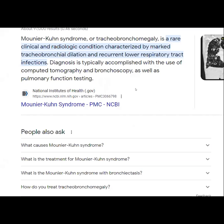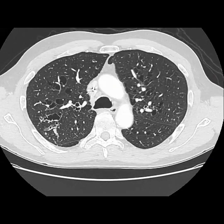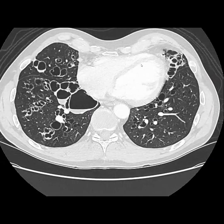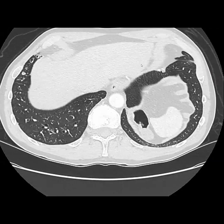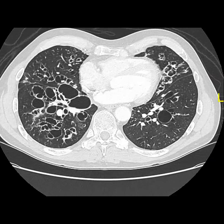This patient has a standing diagnosis of Mounier-Khün syndrome, which is a rare clinical-radiologic condition characterized by marked tracheobronchial dilatation and recurrent lower respiratory tract infections. This wasn't why the patient was scanned — the patient has a history of TCC and this is a surveillance scan. But I've never seen this in real life, so I figured I'd show you, even though it's not a chest conference.